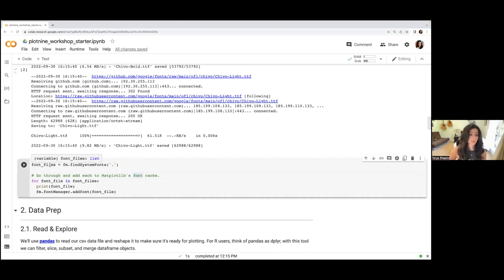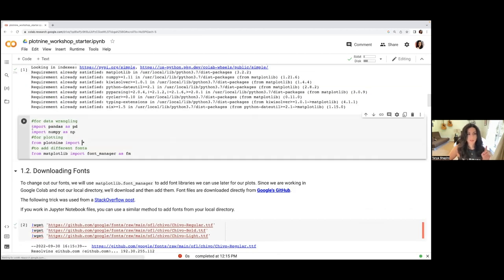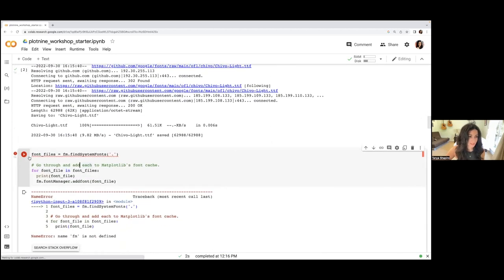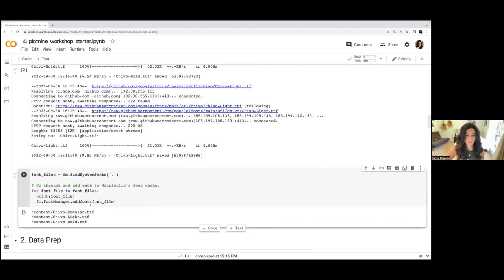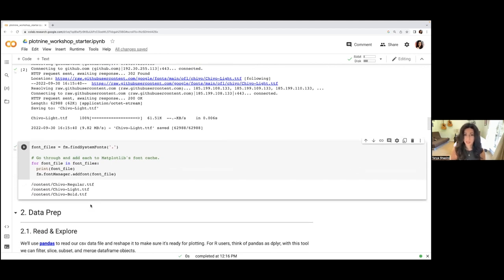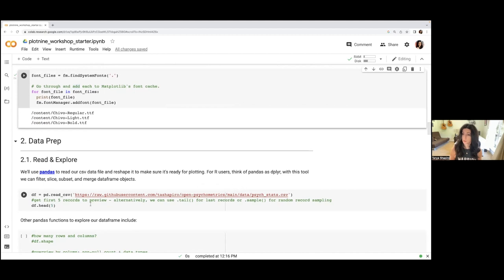Go ahead and run this code chunk — it's going to download the Chivo libraries directly to the Google Drive we're working in. Then run the next code chunk which adds them using font_manager's add_font tool. Do as I say, not as I do — I did not import the libraries right. Let me run that again. Hopefully everybody has their libraries installed by this point.